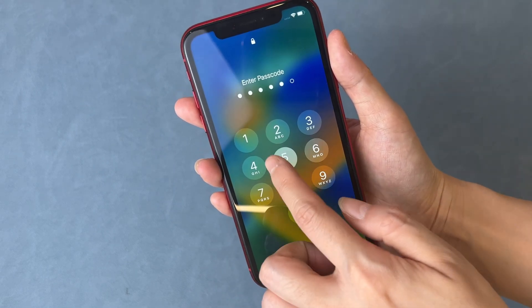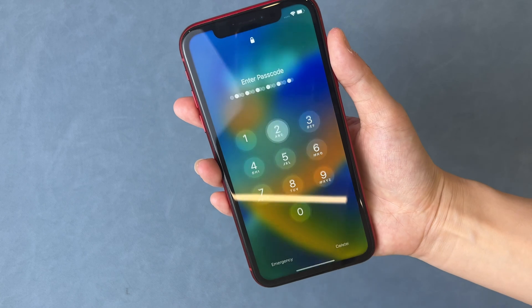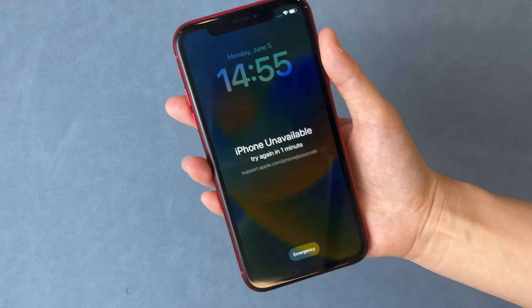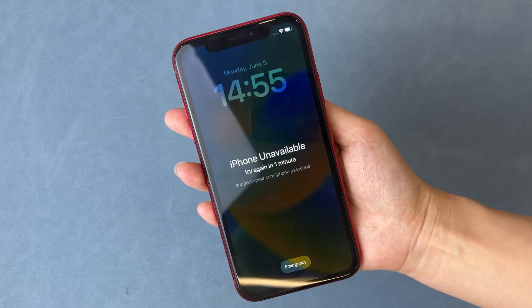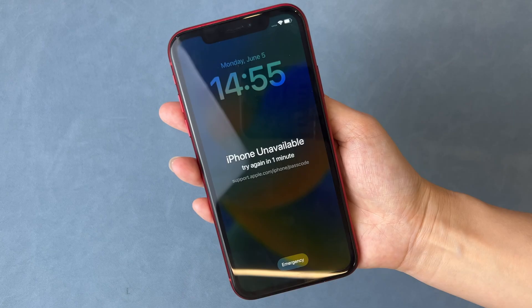In this video, we'll recommend a tool that works 100%, AnyUnlock, to help you regain access to your iPhone. Let's dive in.